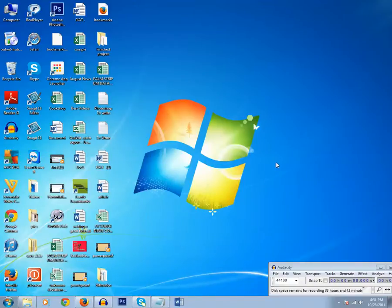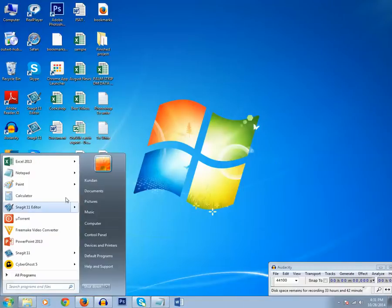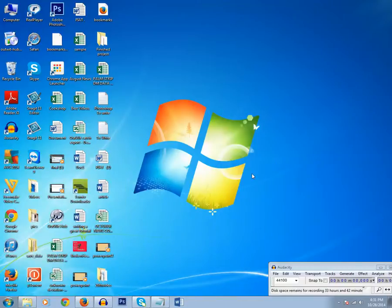Instead of doing that, instead of doing this whole process I can use a jump list with which I will be able to open it easily.